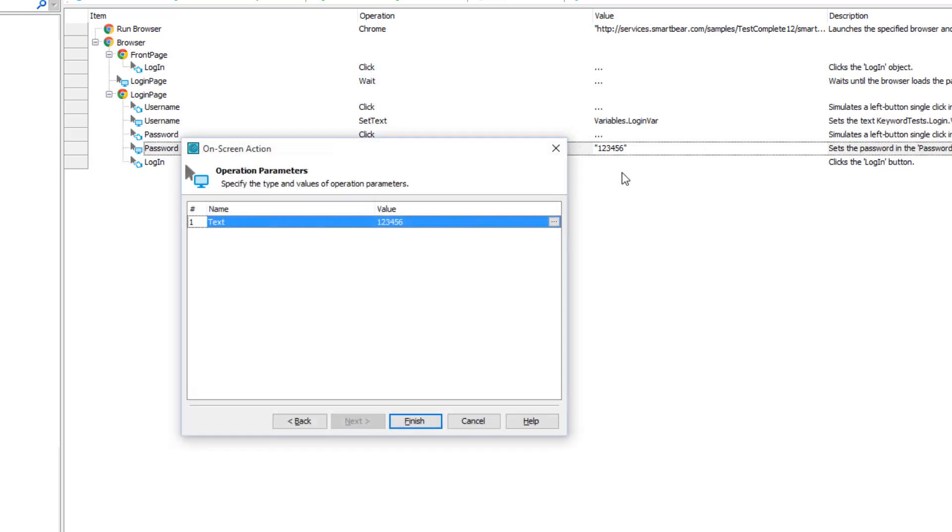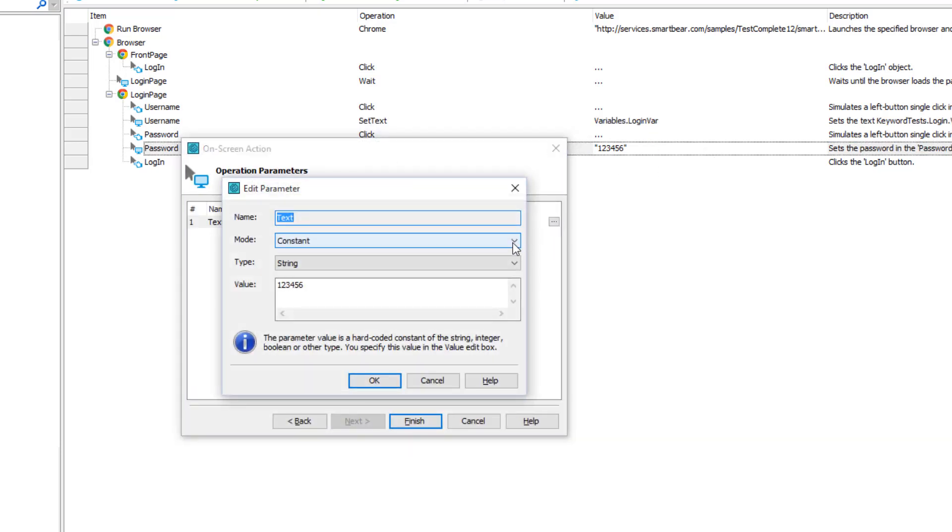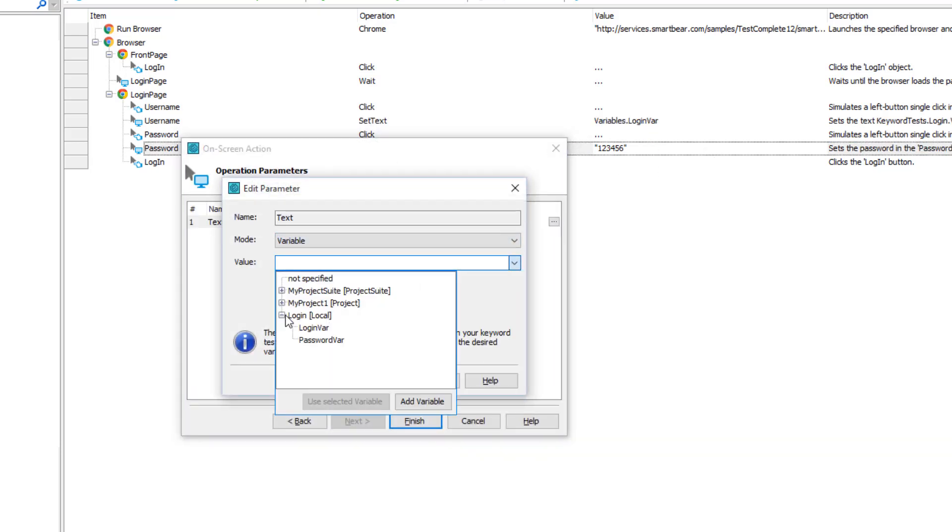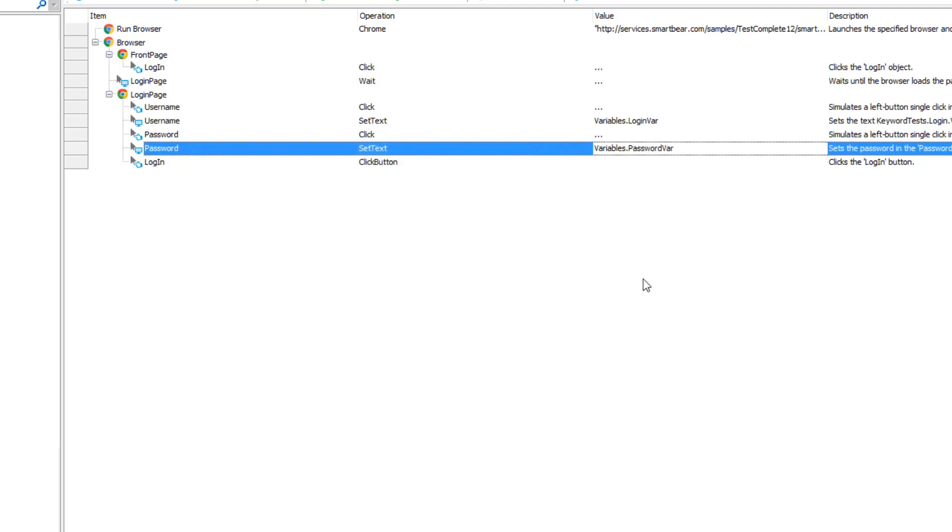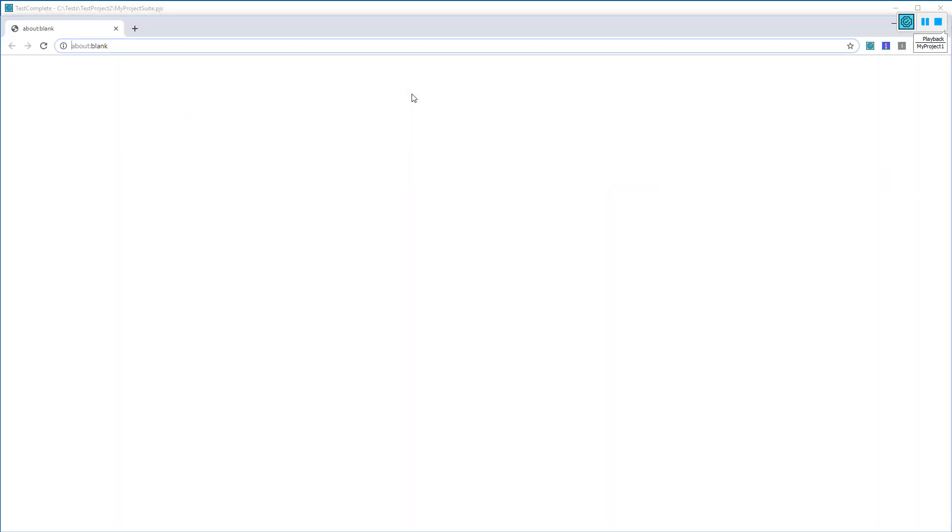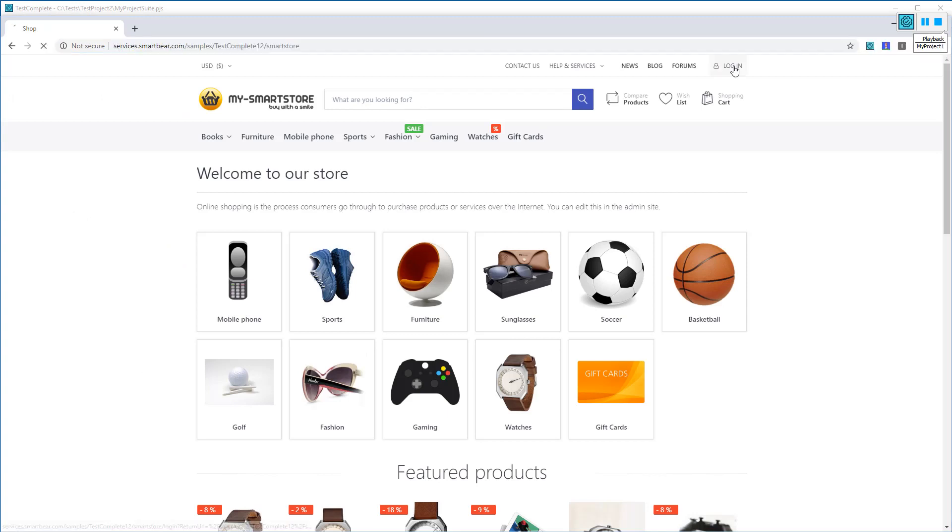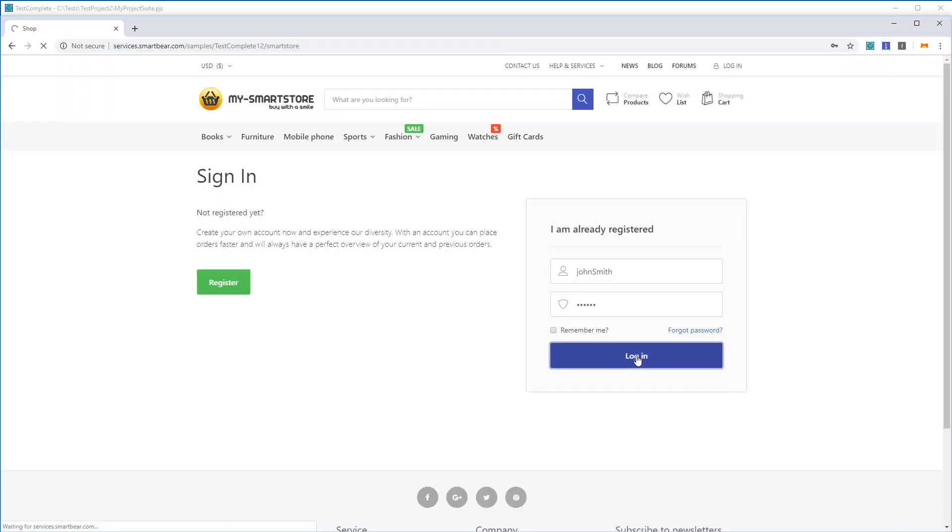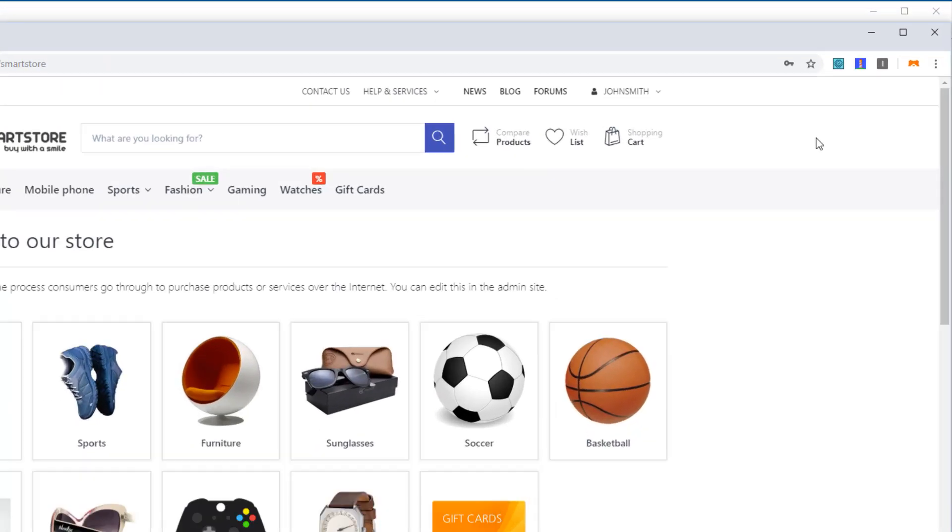Similarly, replace the hard-coded password with the passwordvar variable. Now let's run the test. As you can see, the test has logged in using the login and password stored in the created variables.